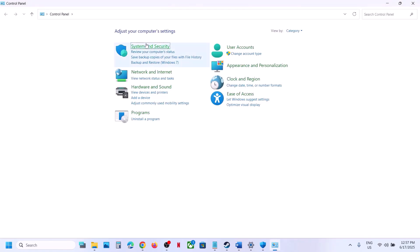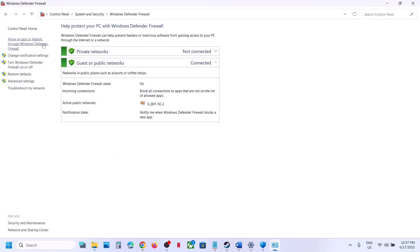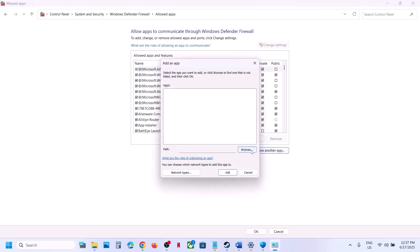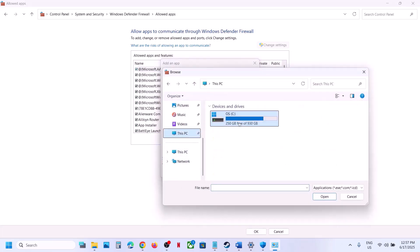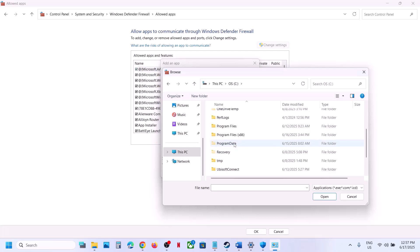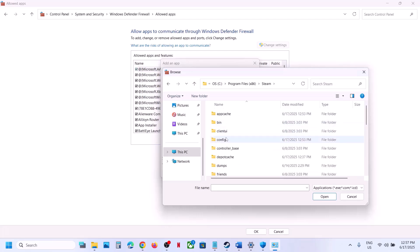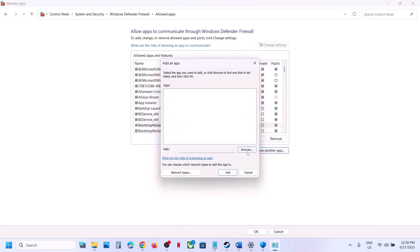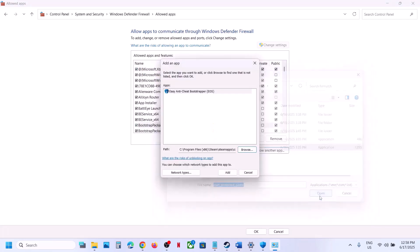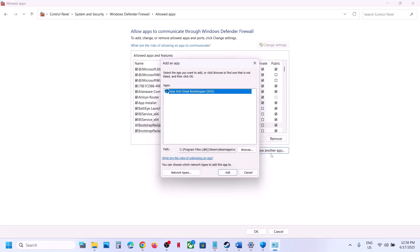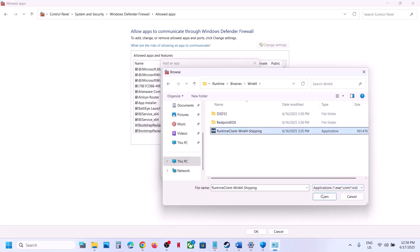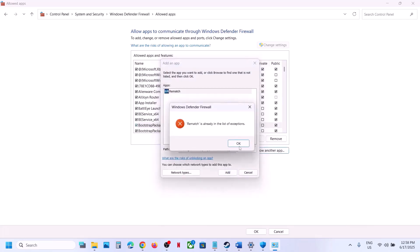Now open Control Panel, go to System and Security, then Windows Defender Firewall, and click Allow an App or Feature Through Windows Defender Firewall. Click Change Settings, then Allow Another App, click Browse, navigate to the game installation folder, open the game folder and select all exe files. Allow Another App again, click Browse, select the Runtime Binaries Win64 exe file, click Open and Add.